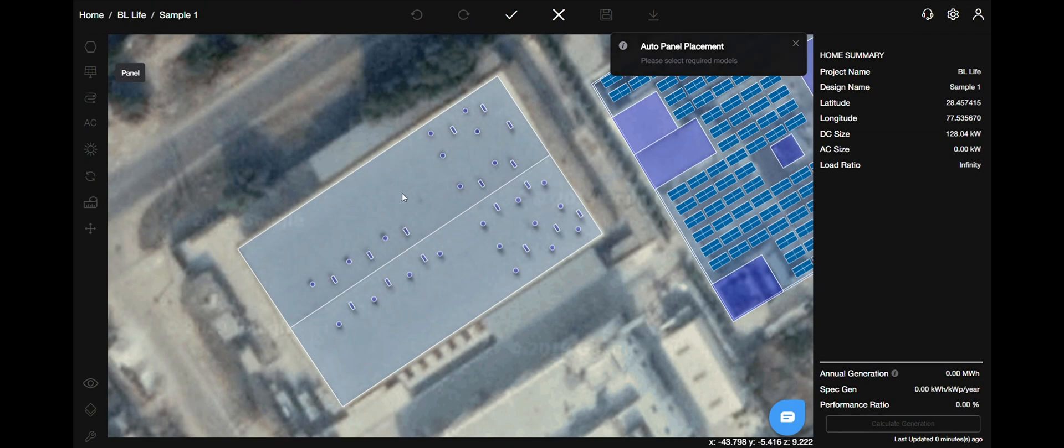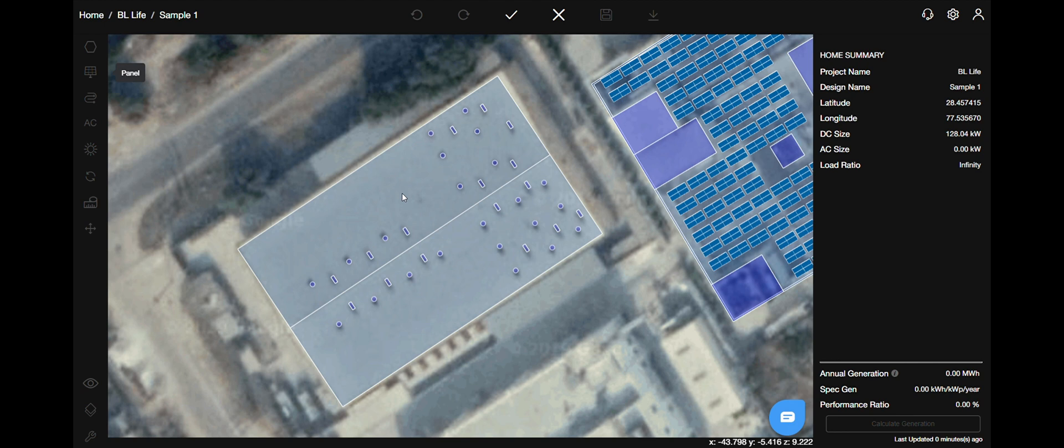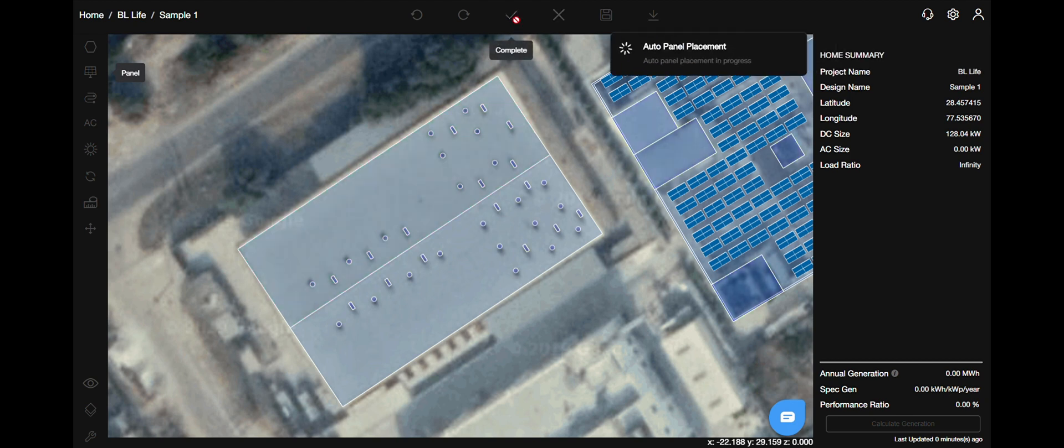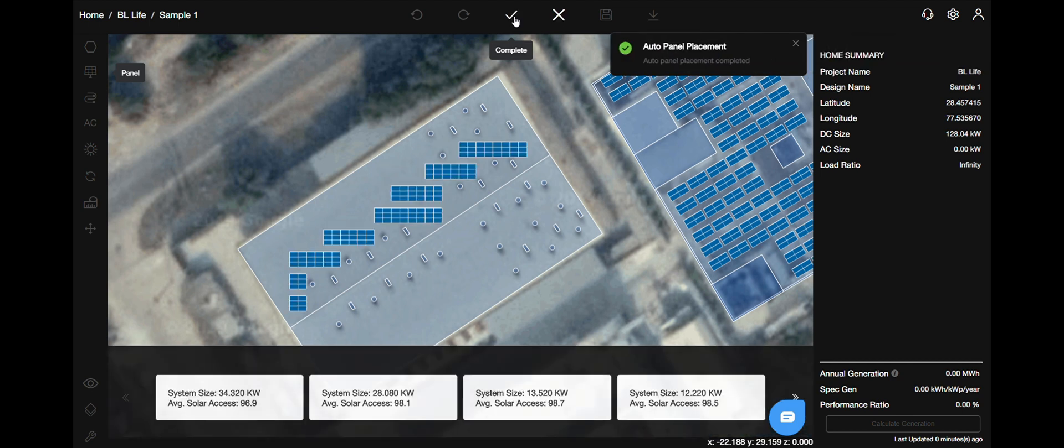The next step is to select the roof on which you want to auto place panels. After that, click on the complete action button on the top bar. As you can see, all the possible orientations are seen on the bottom of your screen.